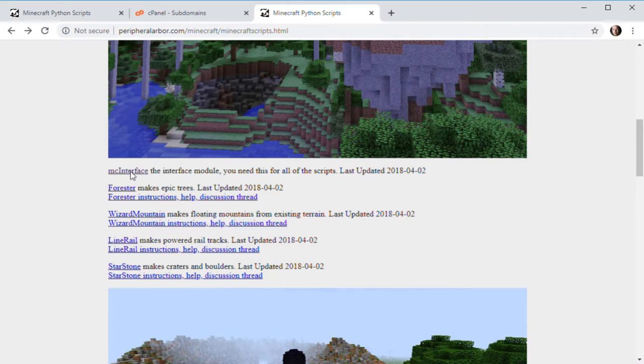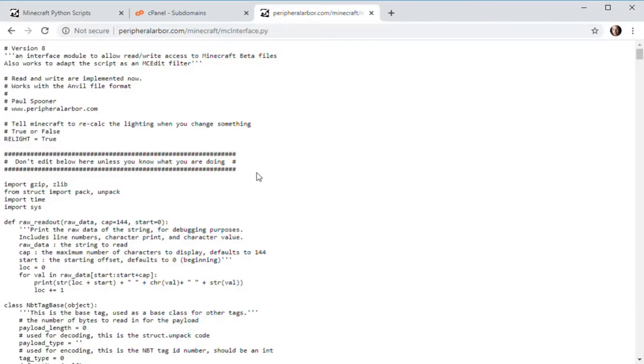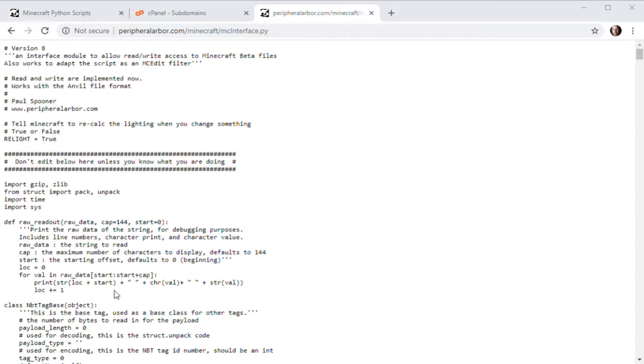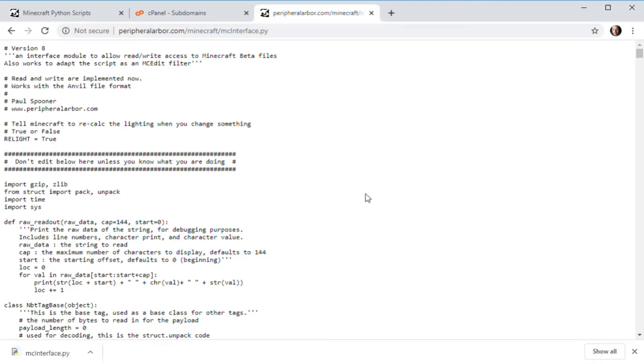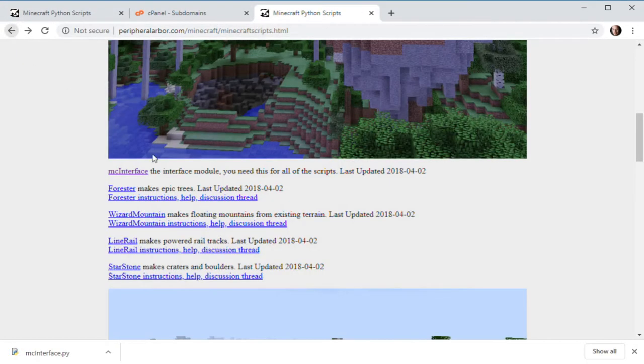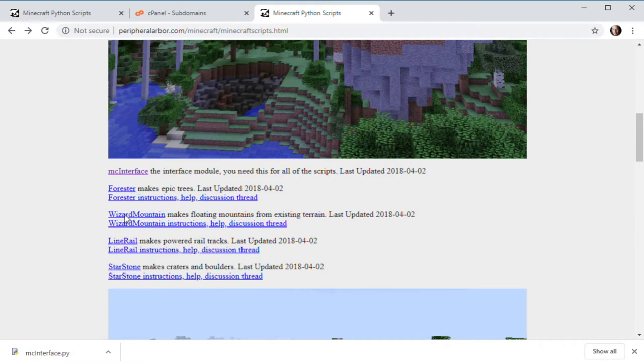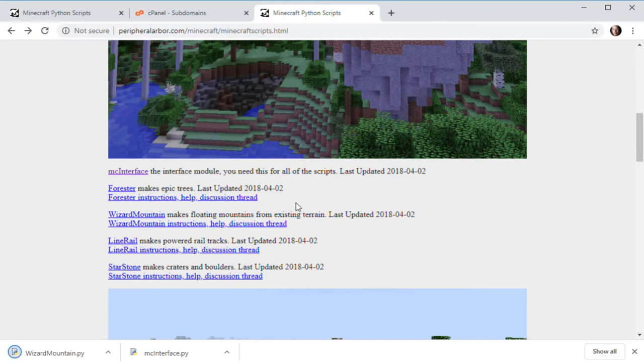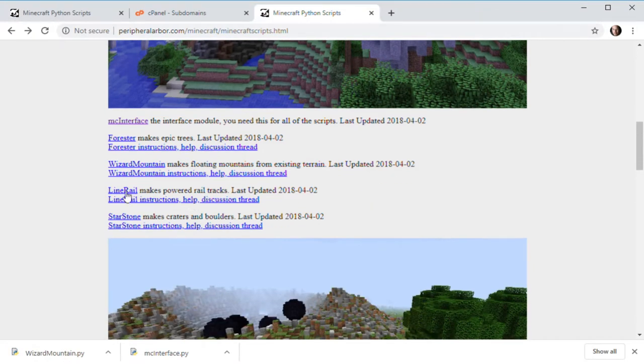So right click on the thing and you say save link as. You can also just normal click on it and then right click in the background and say save as. And you go to your apps roaming, Minecraft saves file, and you save them right here in the root. So I'm just going to save them on top of it. Replace it, yes. I want to. Cool. And then you can go back to this page, and so that's just the interface file. The rest of them are actual scripts.